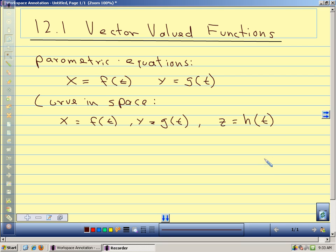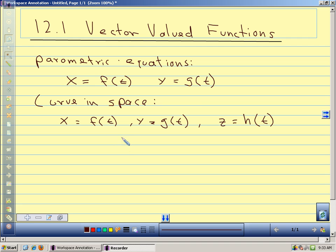For any value of t, we get a point in space. We can also use these equations — and this is why we call them vector-valued functions — we can use our x, y, and z coordinates to be the components of a position vector. If we input a real number for t, we get out a vector.